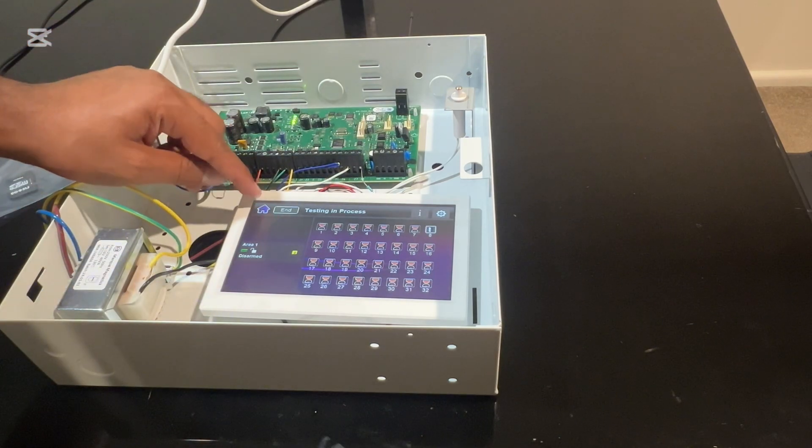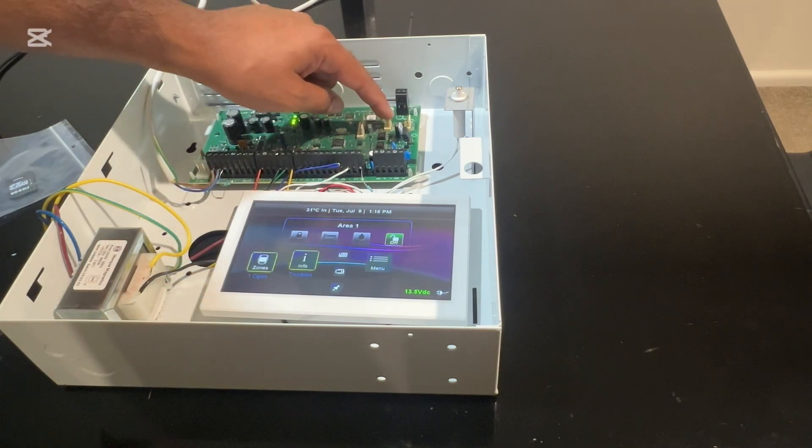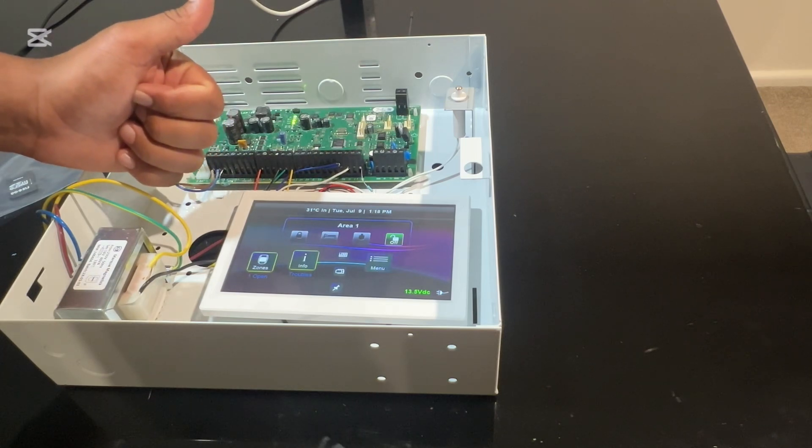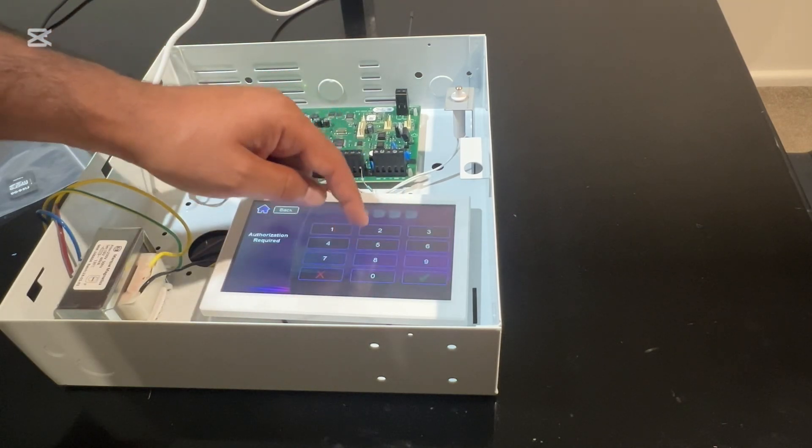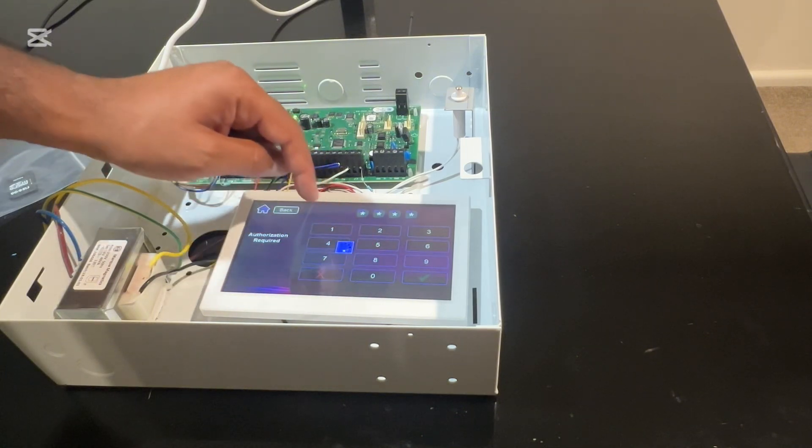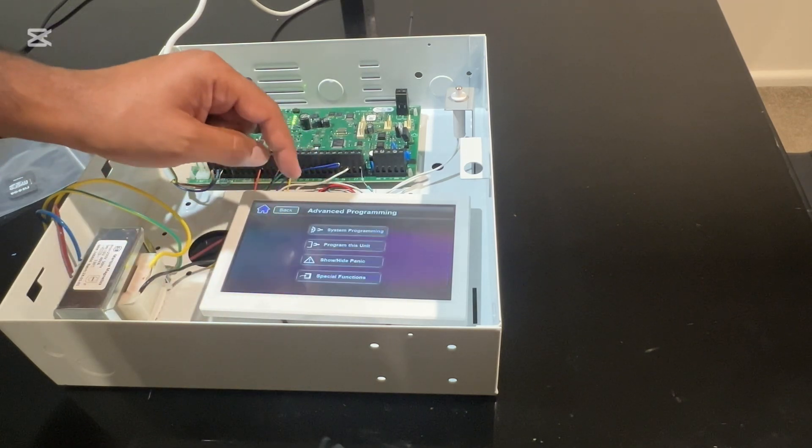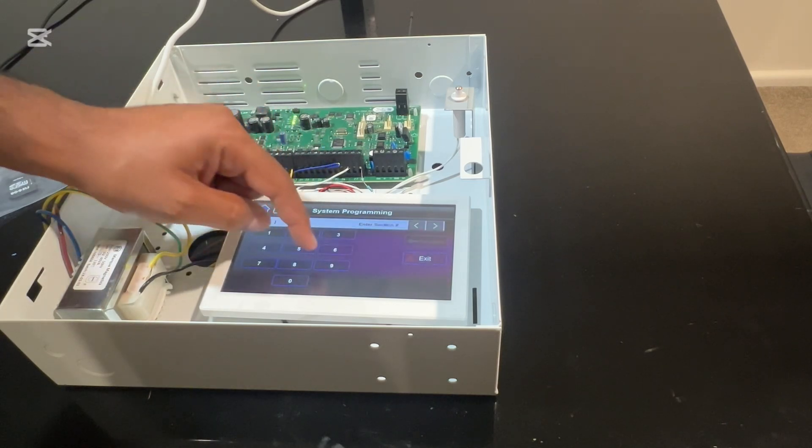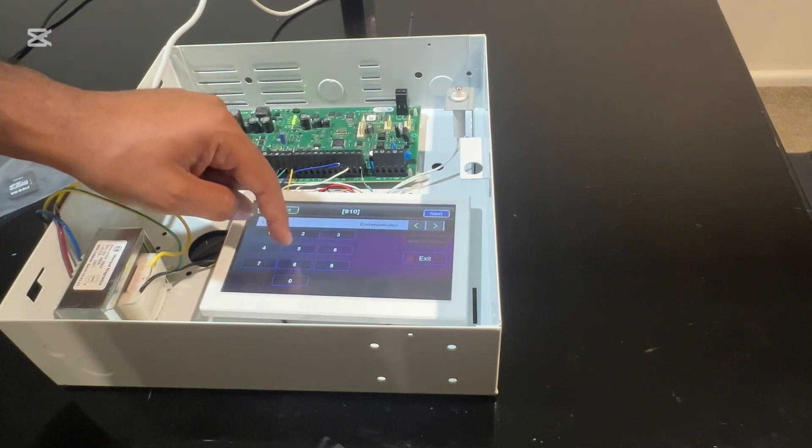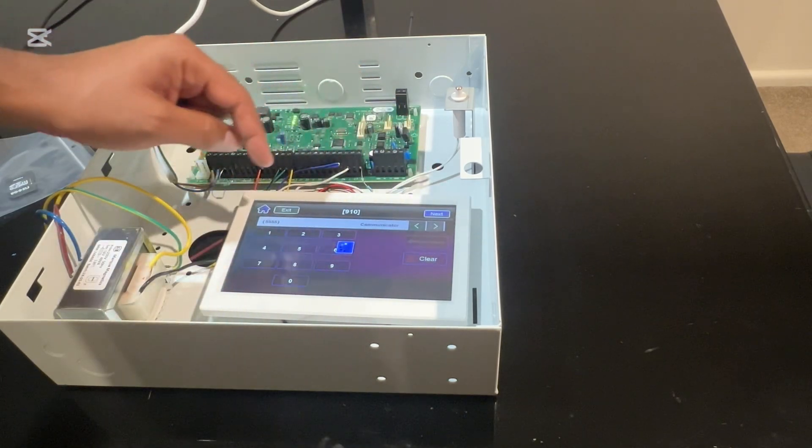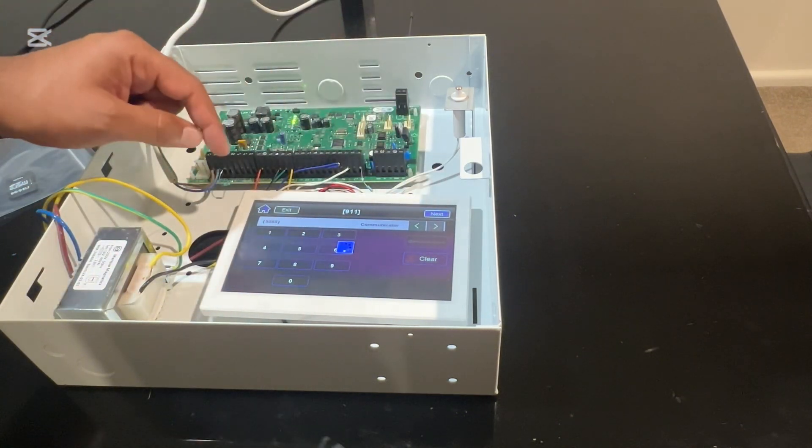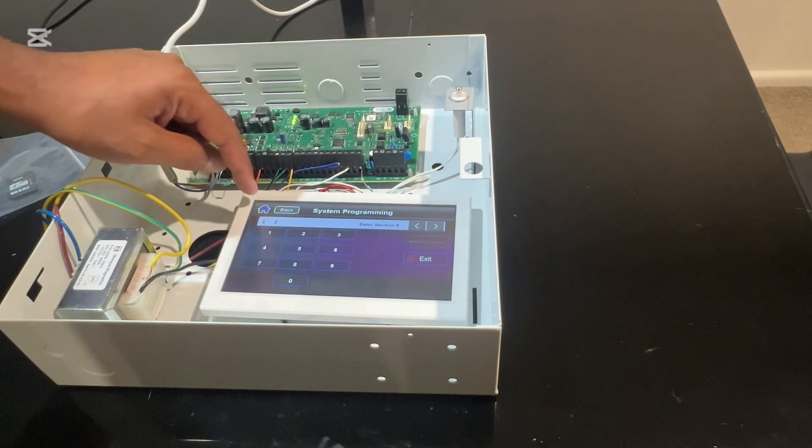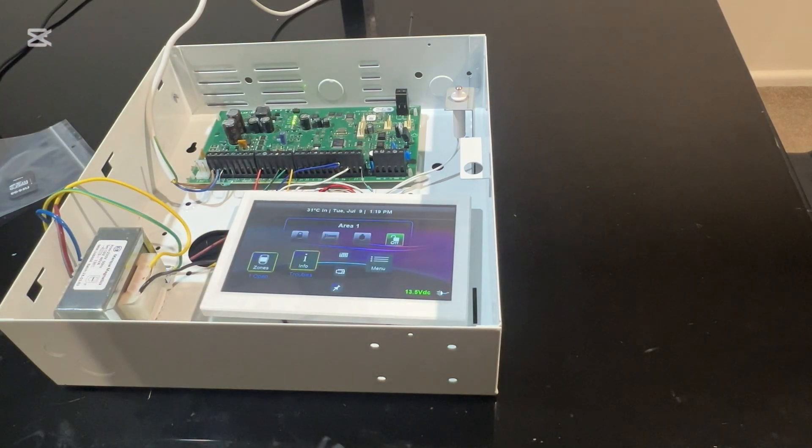Next, we're going to connect this panel to the Babyware software through the serial connection port. For that, you need to know your PC password and PC ID. We need to set this up first through the keypad. Go to menu, system setup, installer menu, go to advanced programming, then go to system programming. Under section 910, you can select your communicator password. Whatever, 5555, next. Once you hear the two beeps, it has accepted your programming.